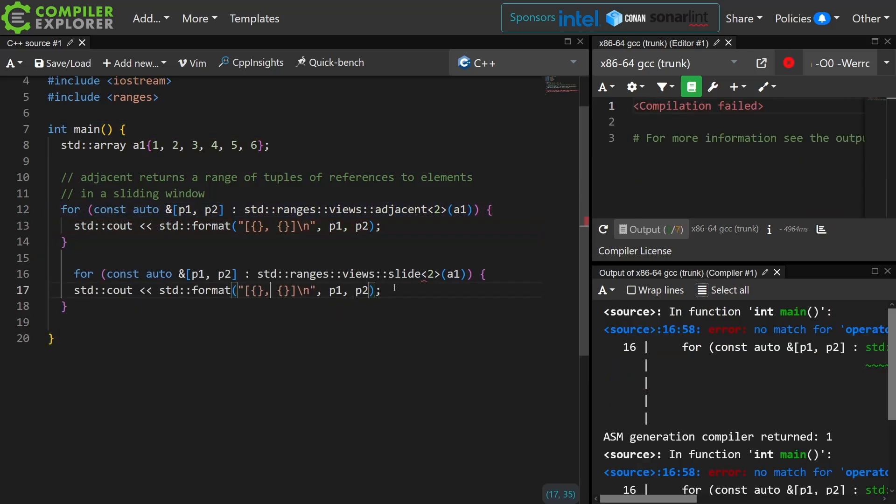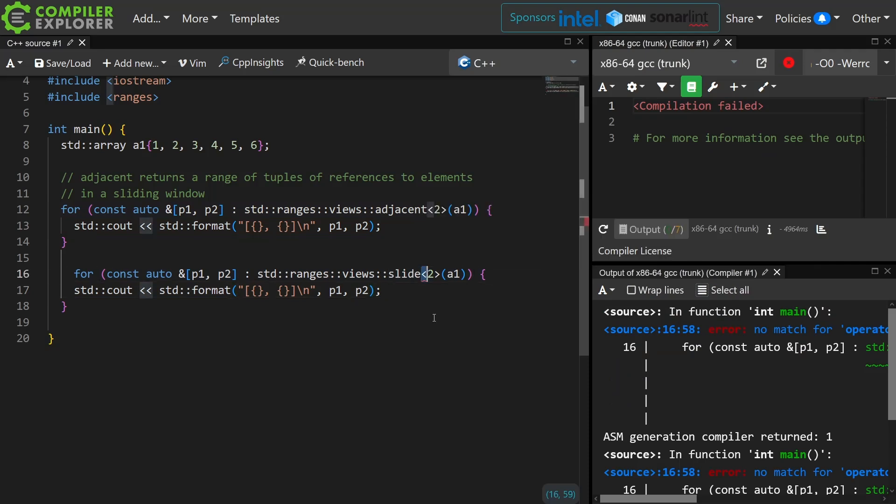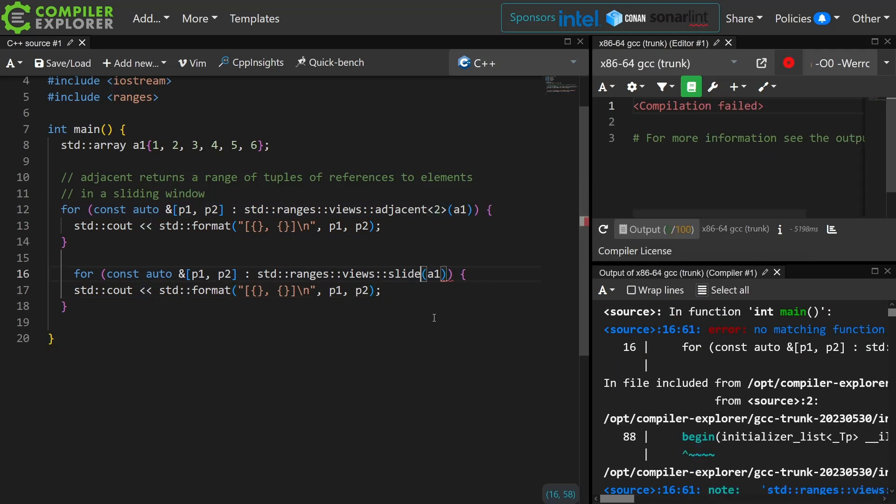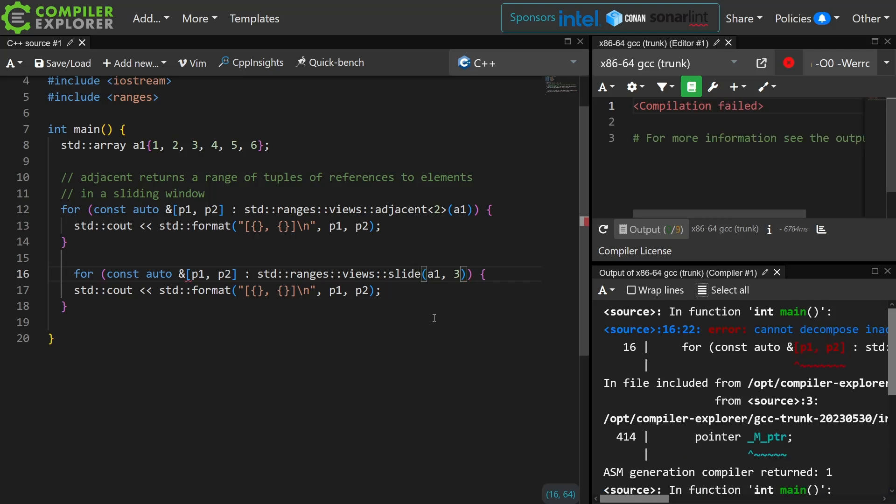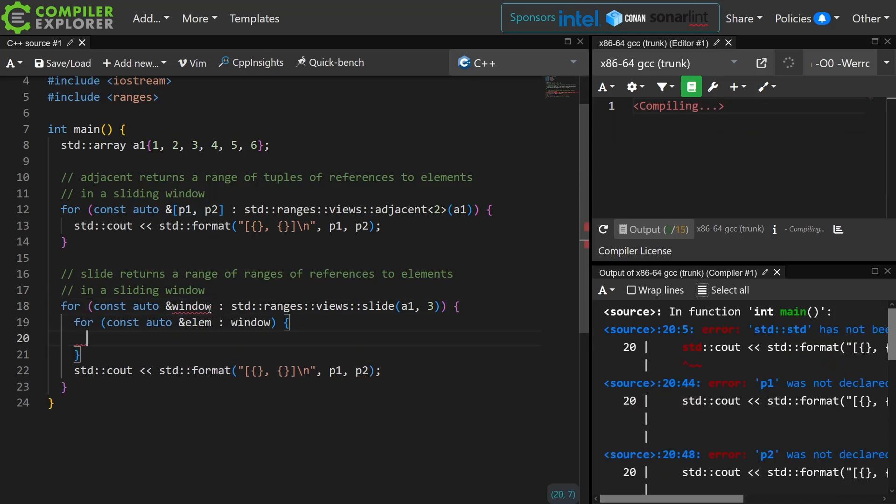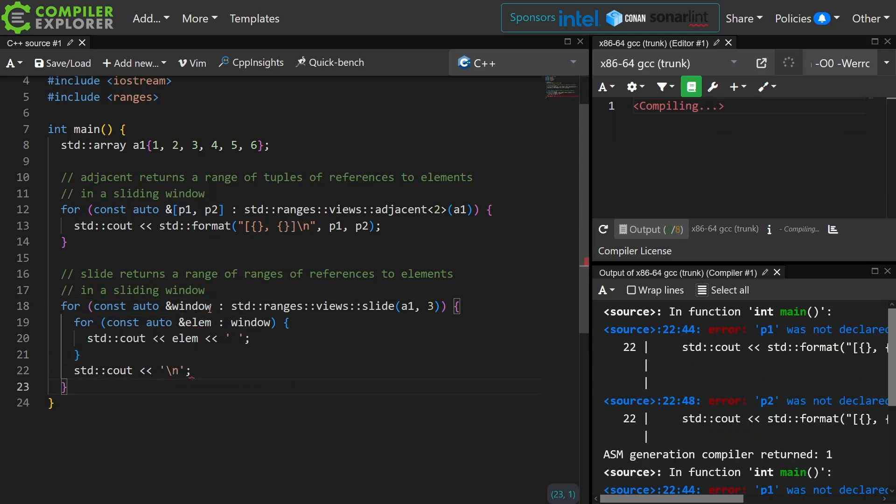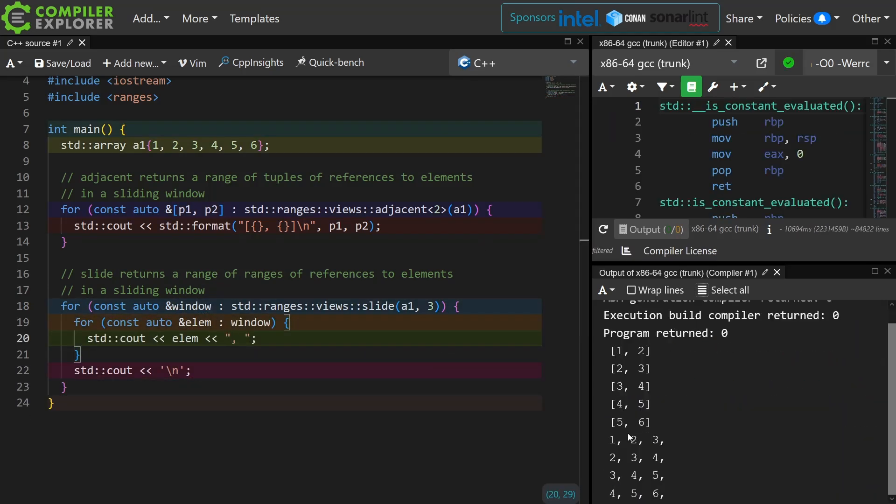So note that this is not compiling here because slide does not take a compile time parameter. It takes a runtime parameter and it now instead of returning a tuple returns a range of ranges of references to elements. So you can see here I have successfully printed out these ranges of elements.